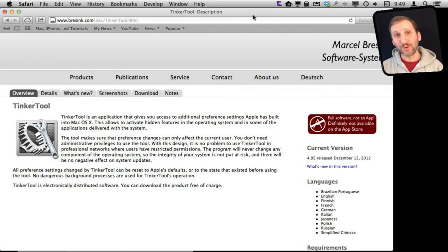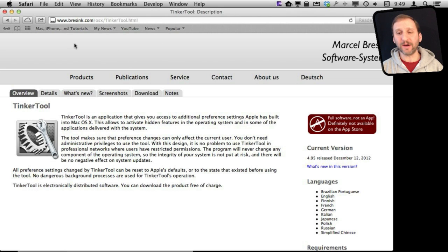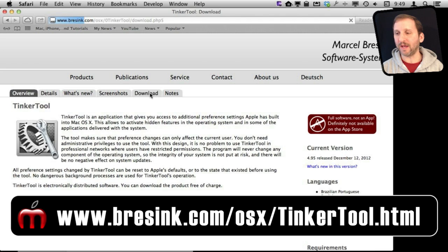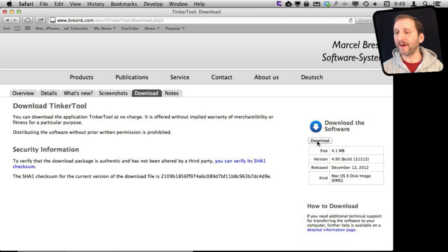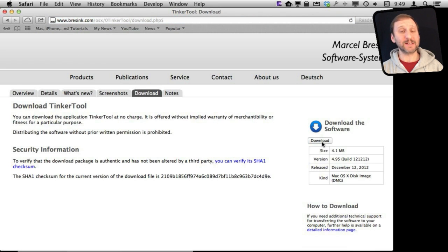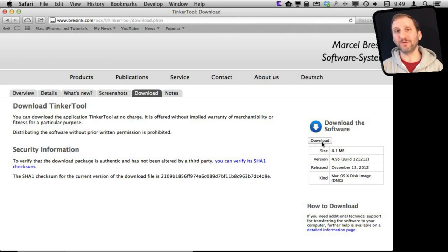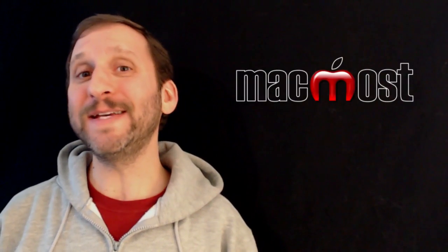Tinkertool is a utility that you download online. Here's the URL to it, and you go to the download area. Click the download button here and it will give you a disk image.